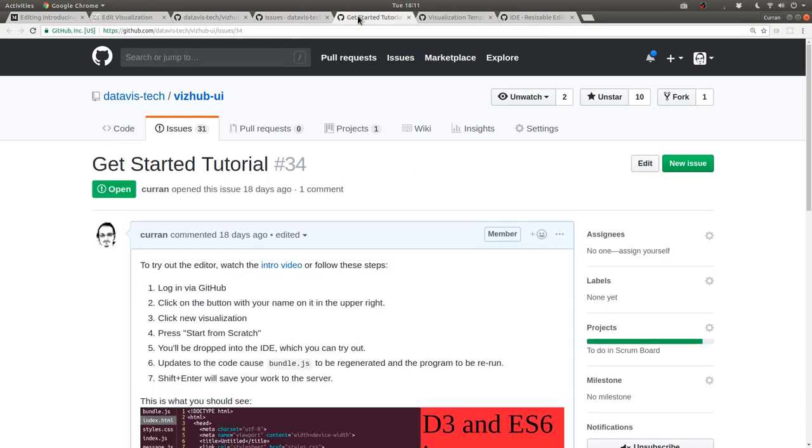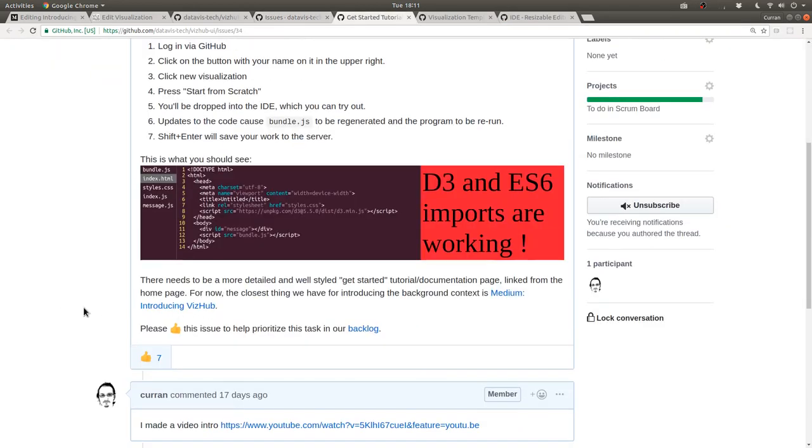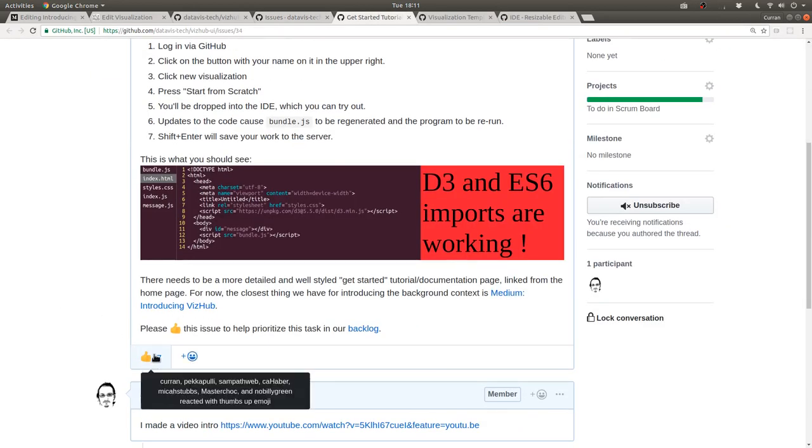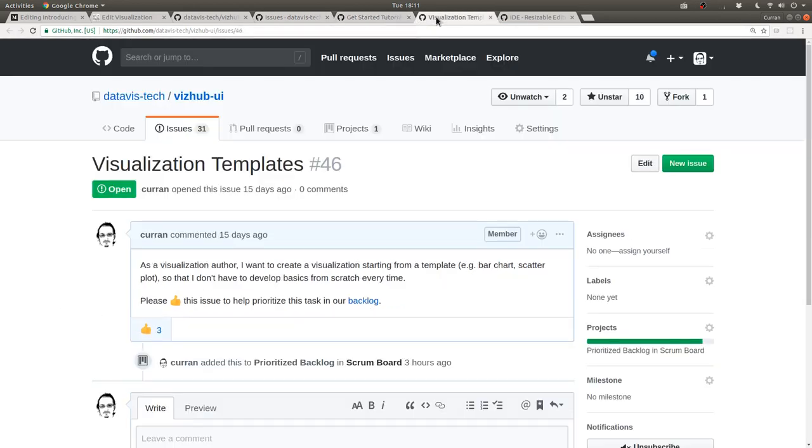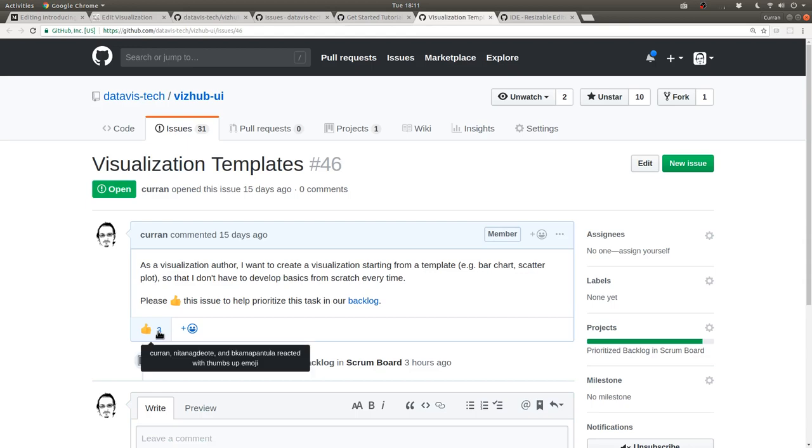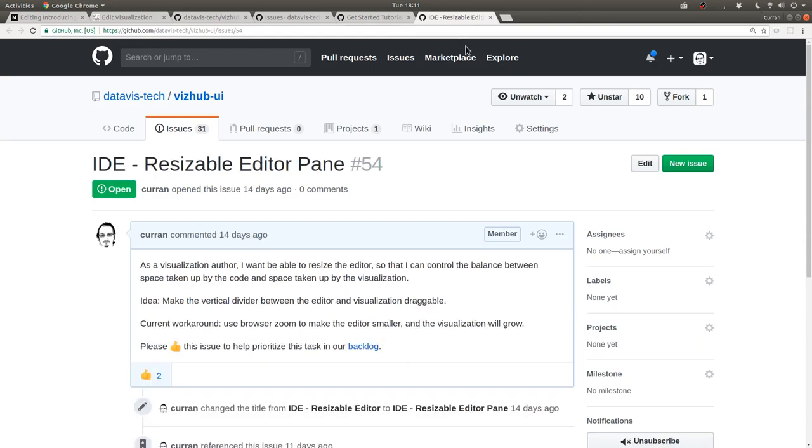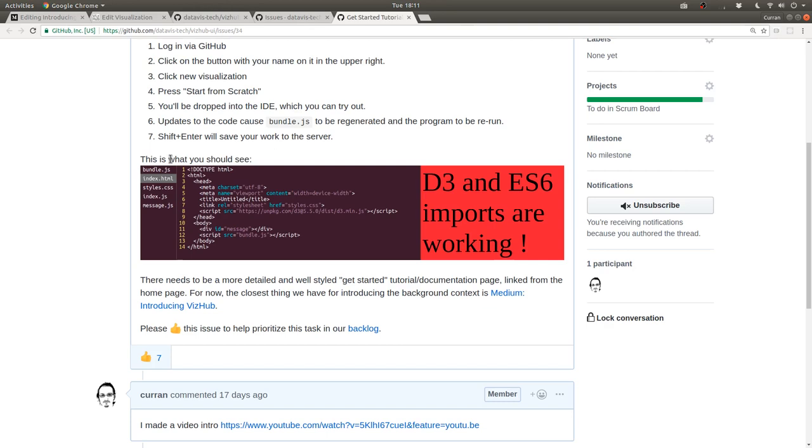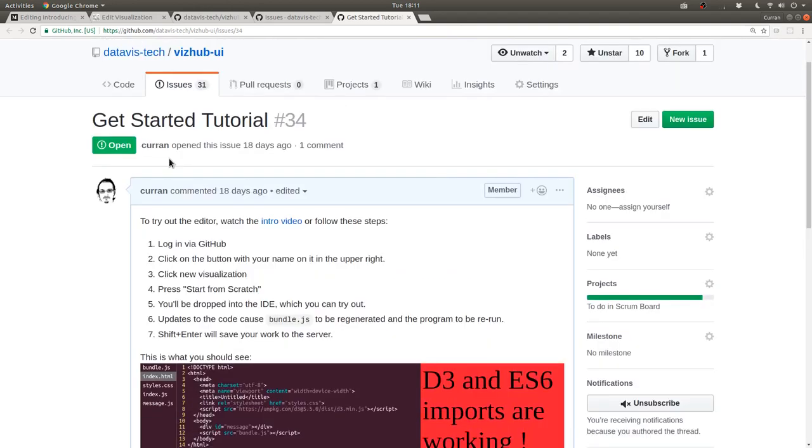which is the user stories organized by the number of thumbs up that they have. See the getting started tutorial has seven thumbs up. Visualization templates has three thumbs up. So what you can do to help us out is,